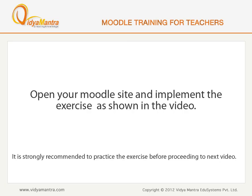Now, open your Moodle site in your computer and implement the exercise before proceeding to the next video.